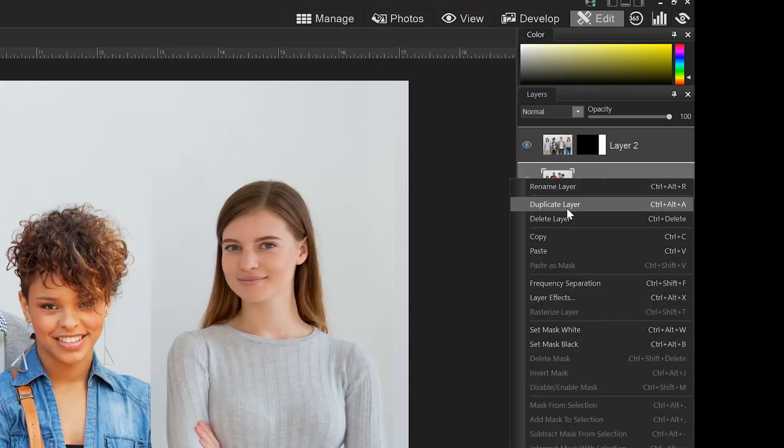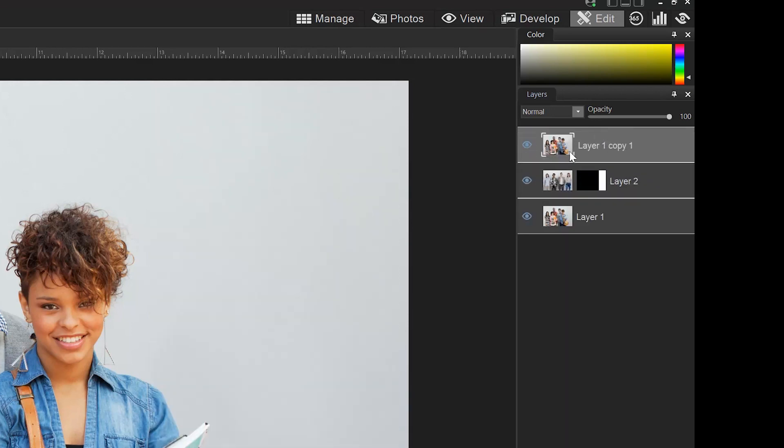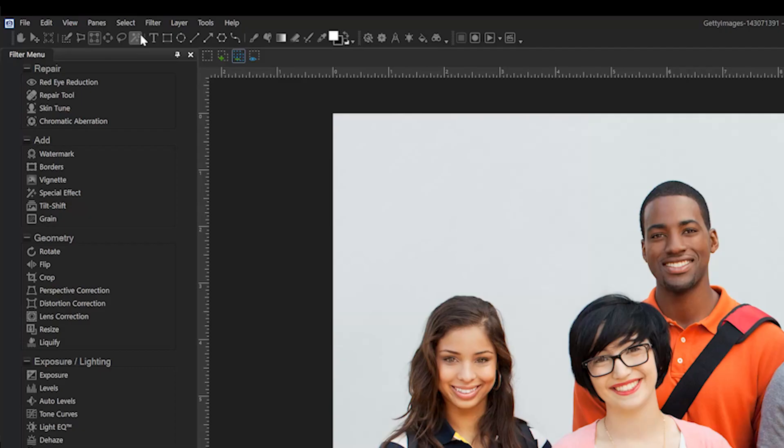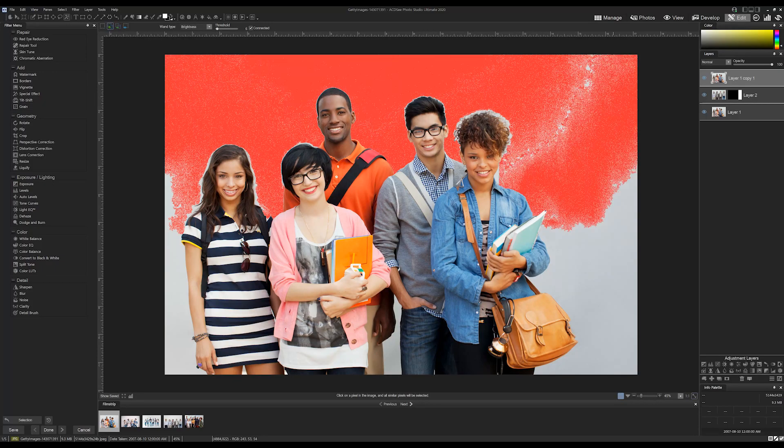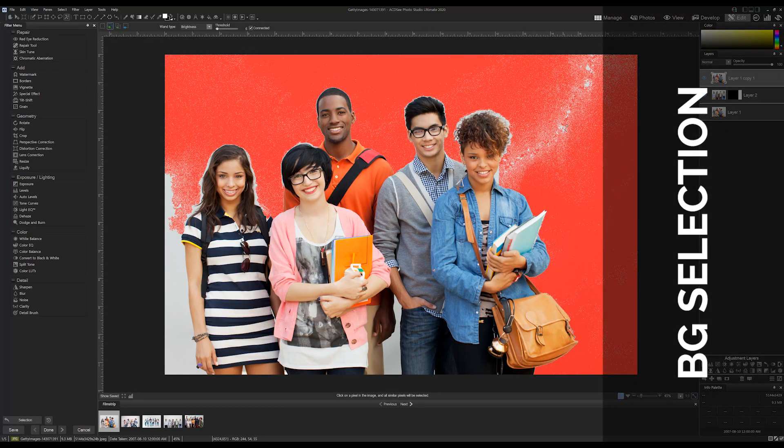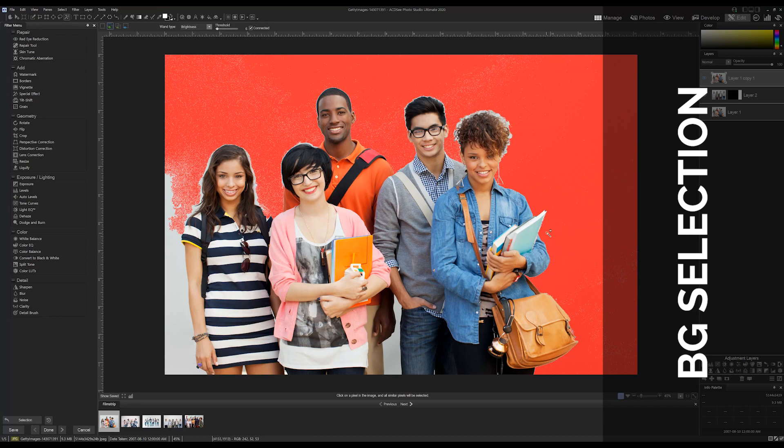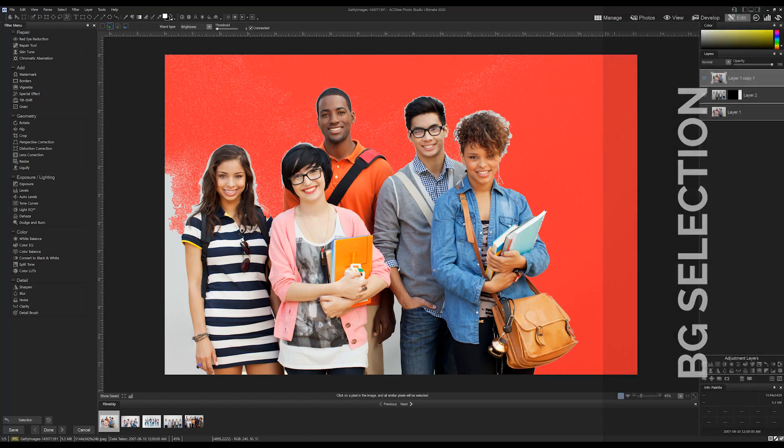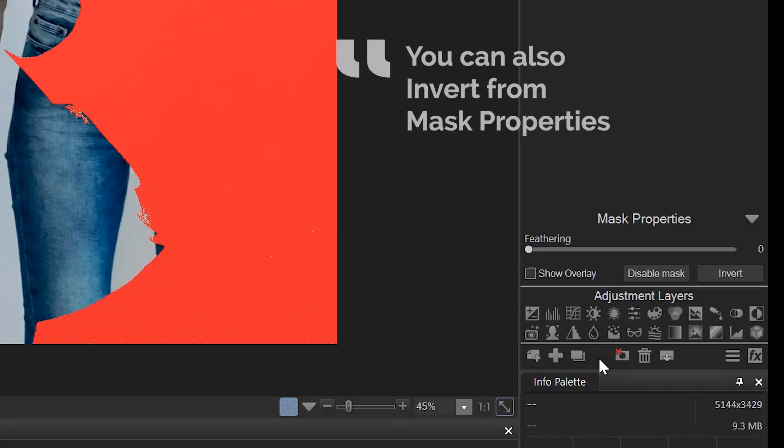We're also going to copy the first layer and make a selection of the background. Let's take a moment to do this. Once we've made an accurate selection of the background, we'll invert the selection by navigating to Select and Inverse.